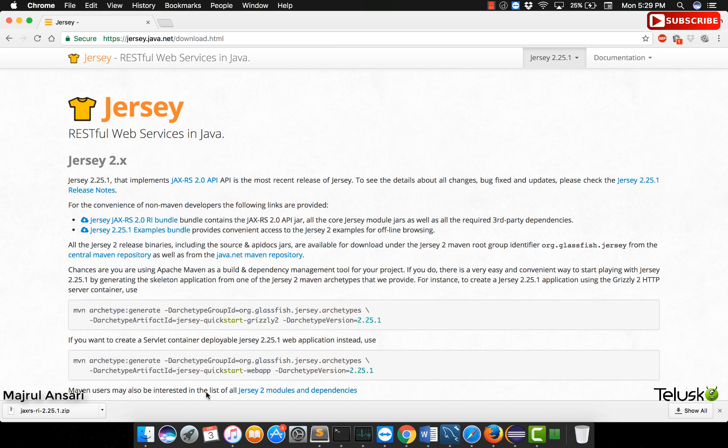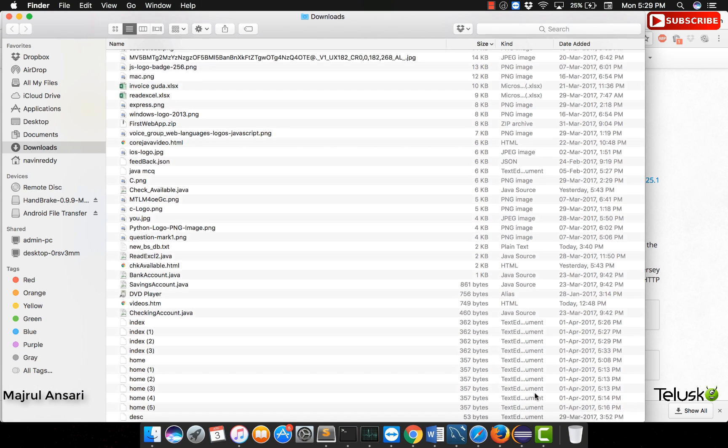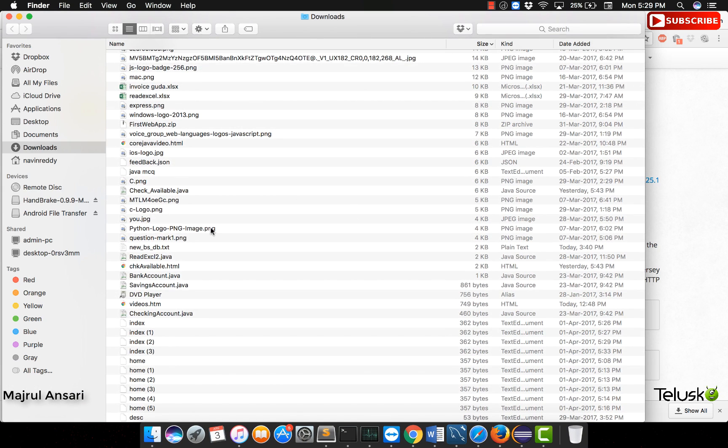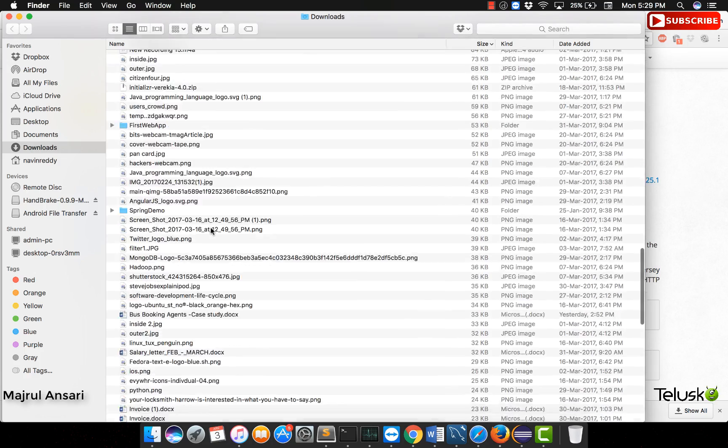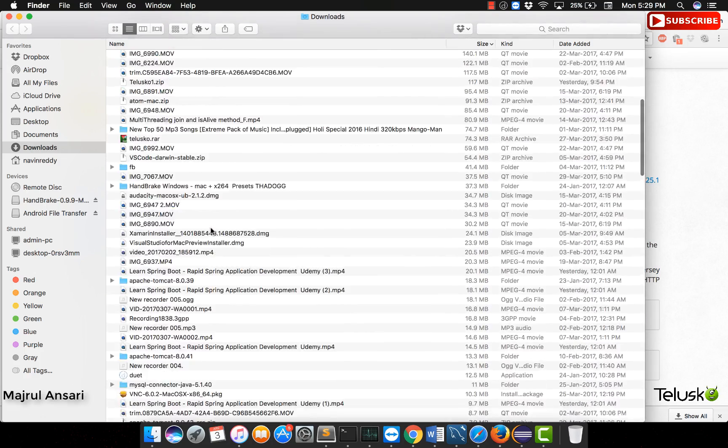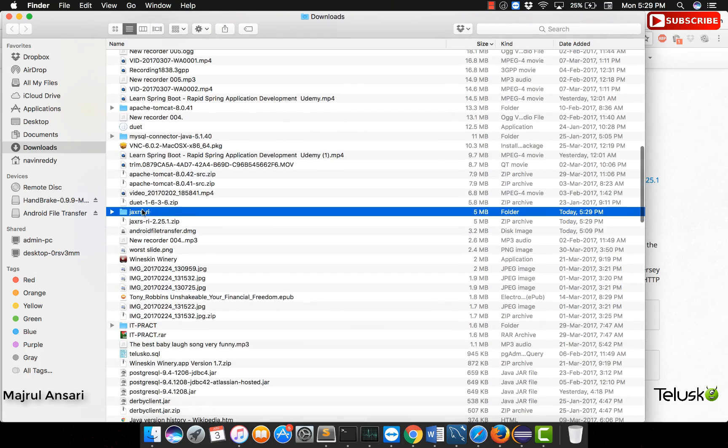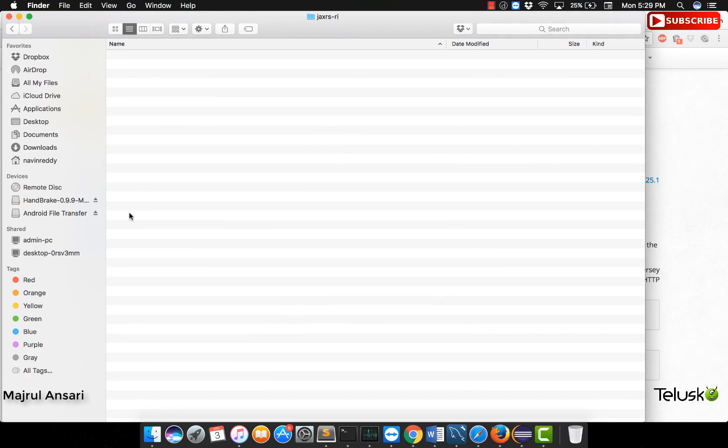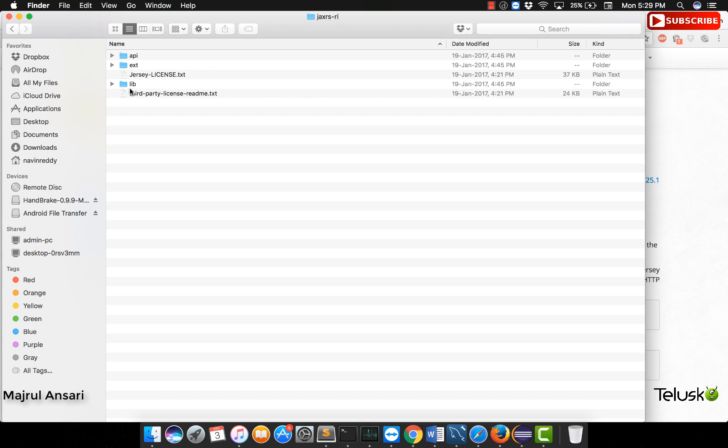So I have got Jersey downloaded. Let us get the same extracted as we will need the libraries shared by Jersey to be copied into our project that we will be creating. Wherever in our file system, we will extract the same. And as you can see in my case, it has already been done by now.